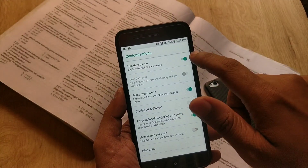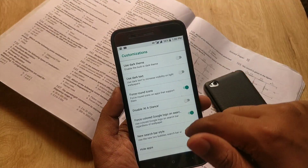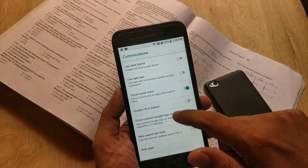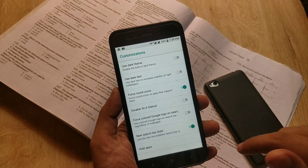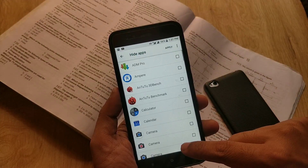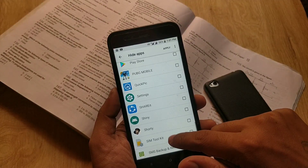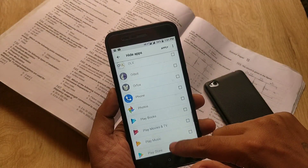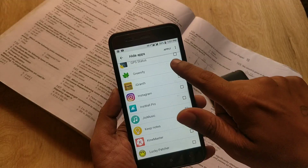Below that there is a new option called Customization, which is now available in the Pixel 3 launcher. If you go to this option, you can use dark theme or dark test. You can also set forced color to the Google logo, which looks cool. There is also a new search bar style option.